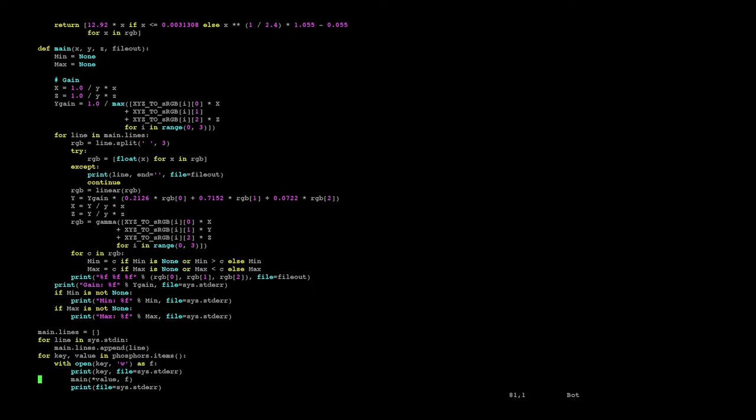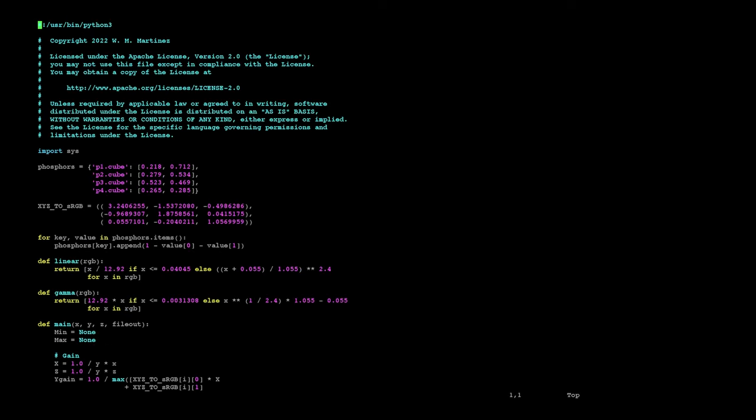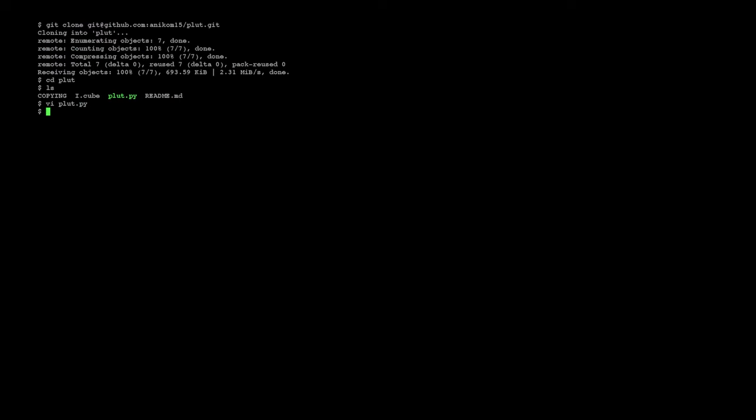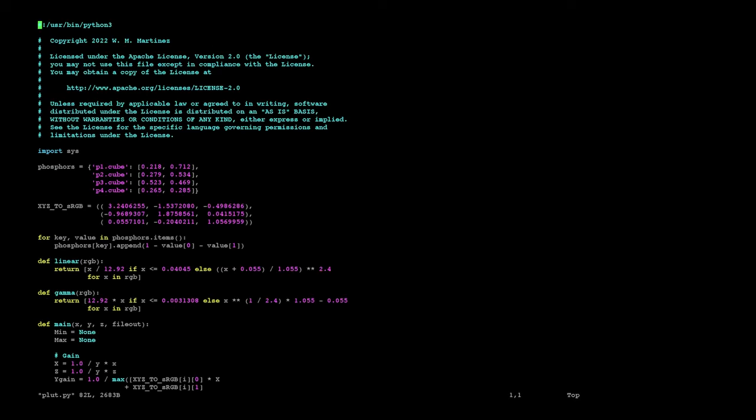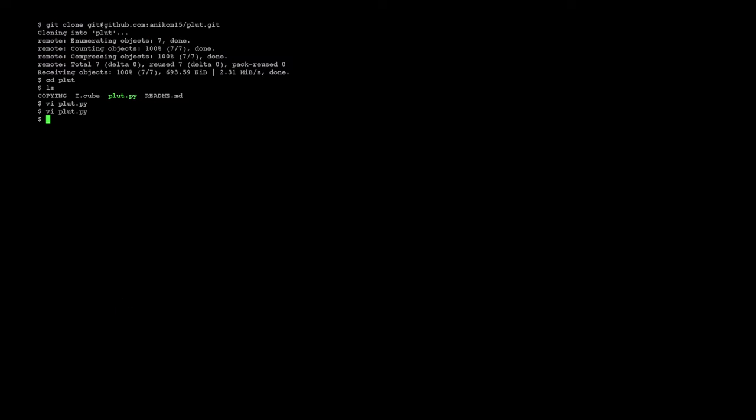You'll see that there are some output, some things written to standard error for informational purposes. So the way you use this program, I'll show you, is you can just run it as a script. Just to show, the shebang line is for Debian specifically. Your environment might require a different shebang line, but you should always use Python 3.